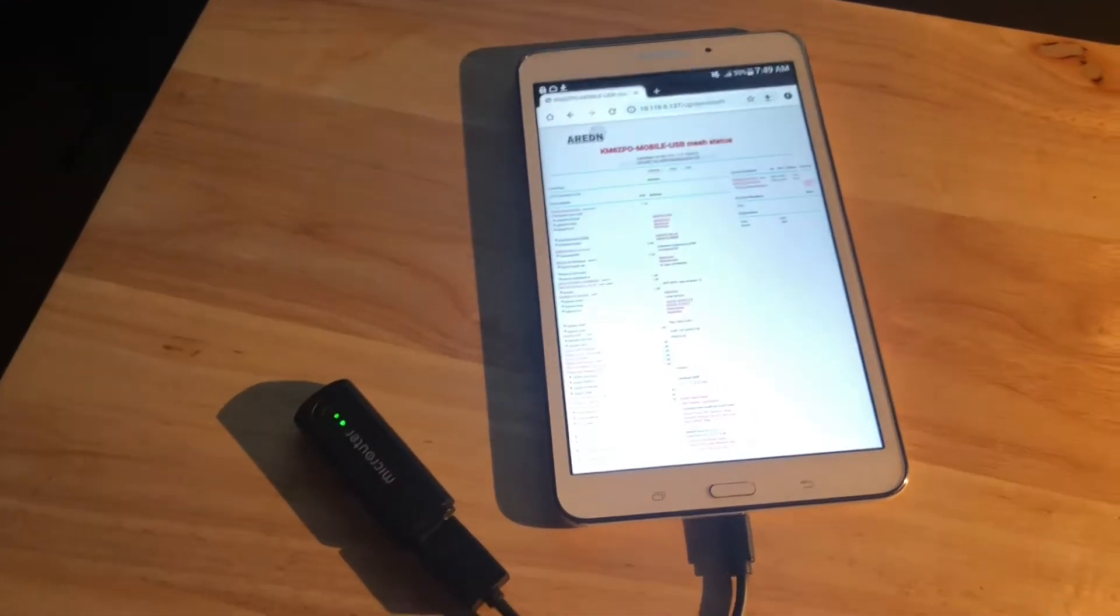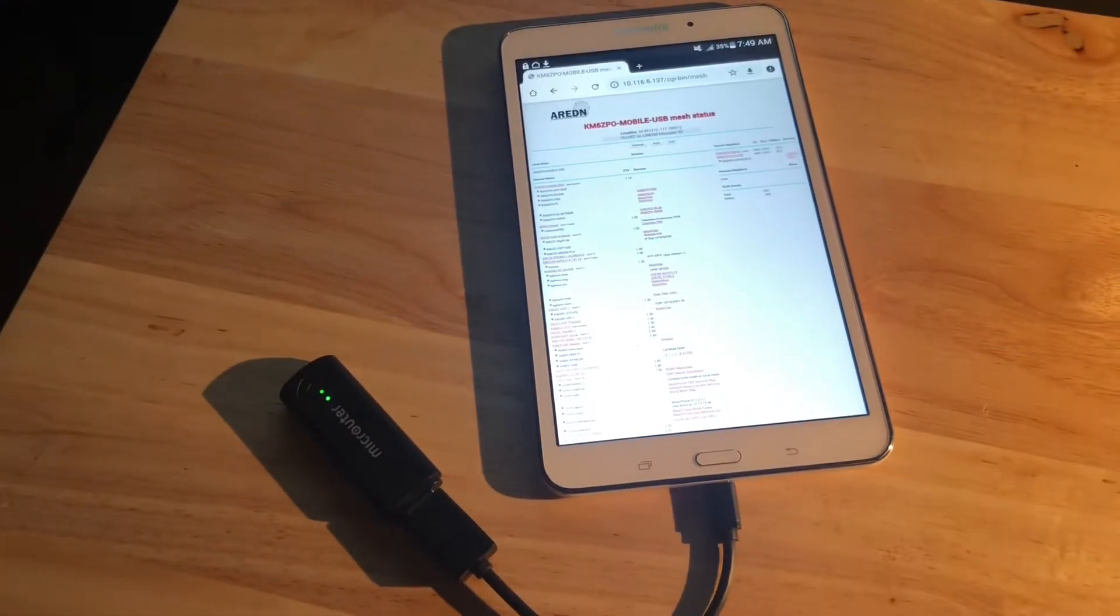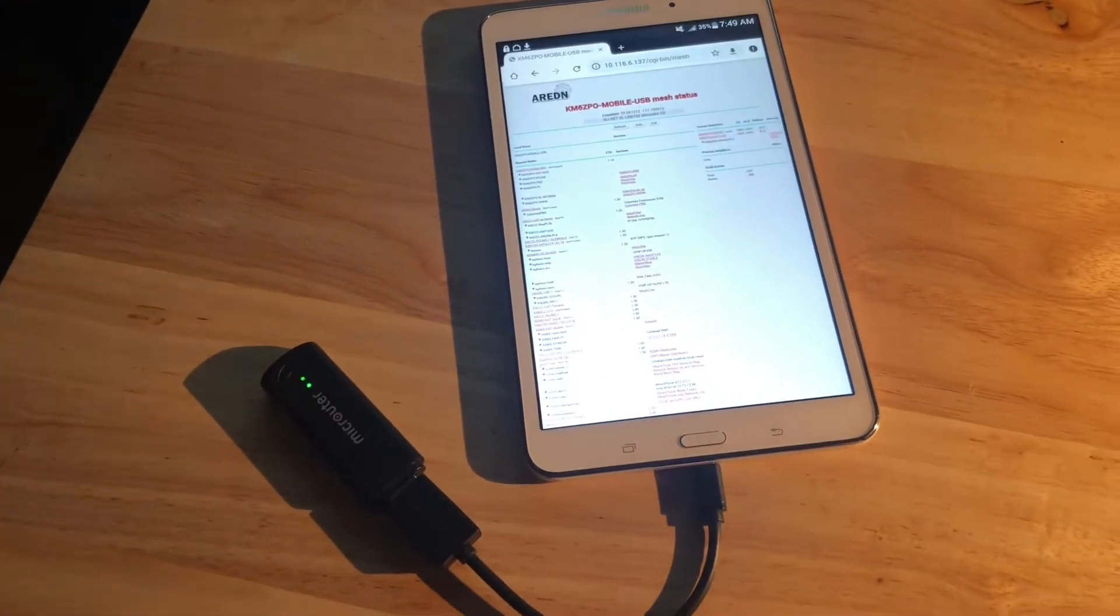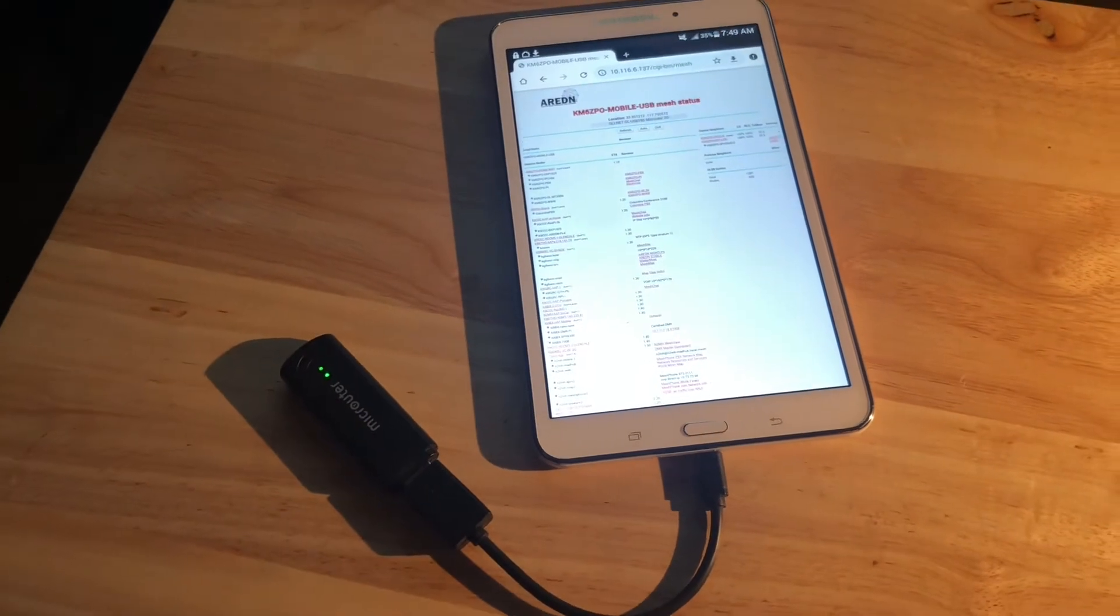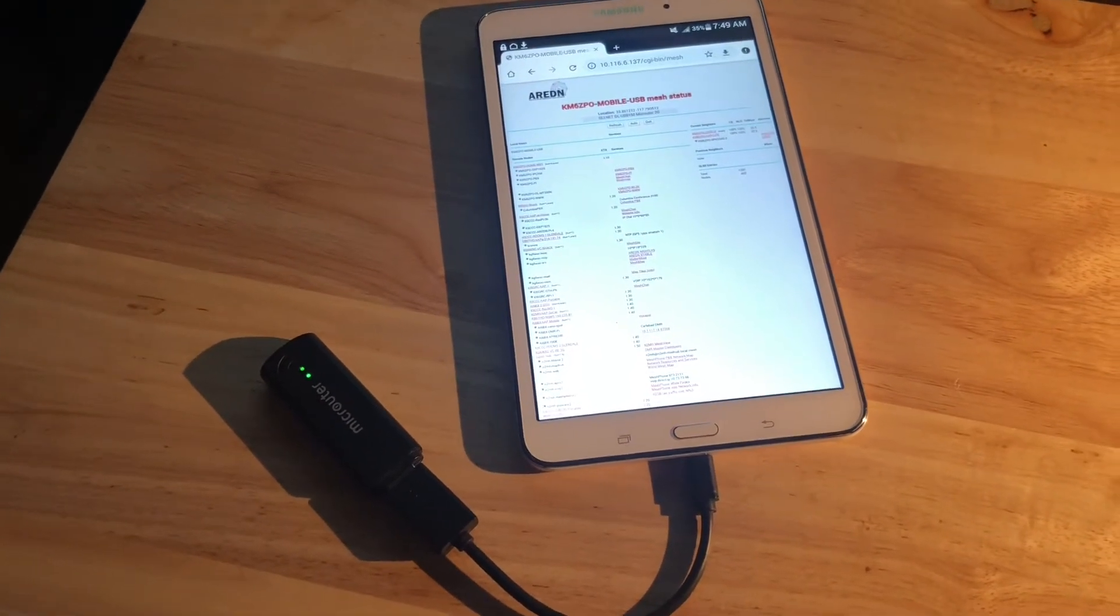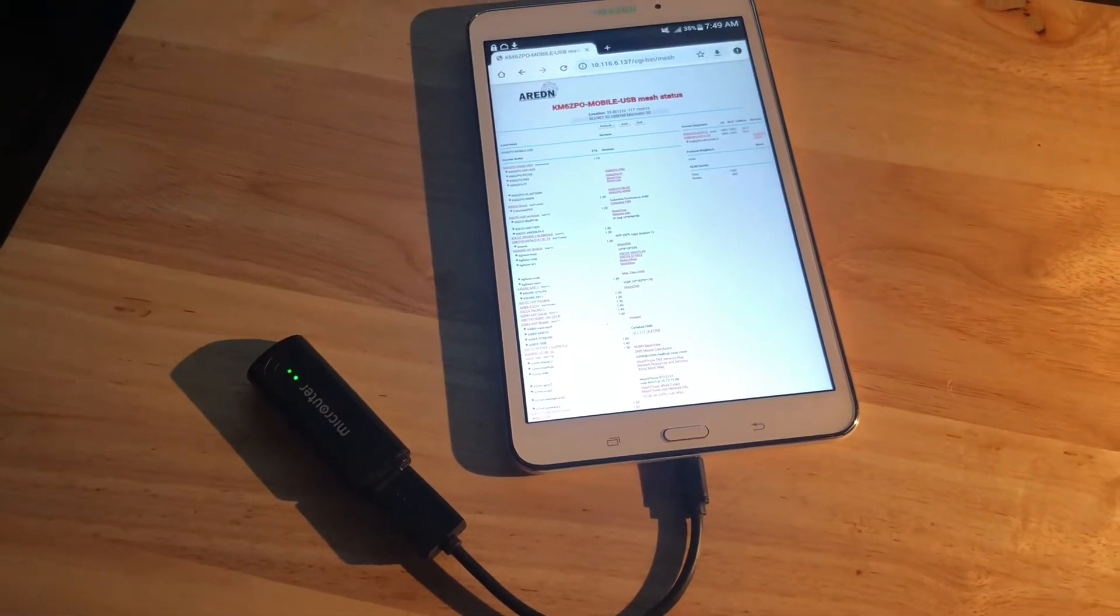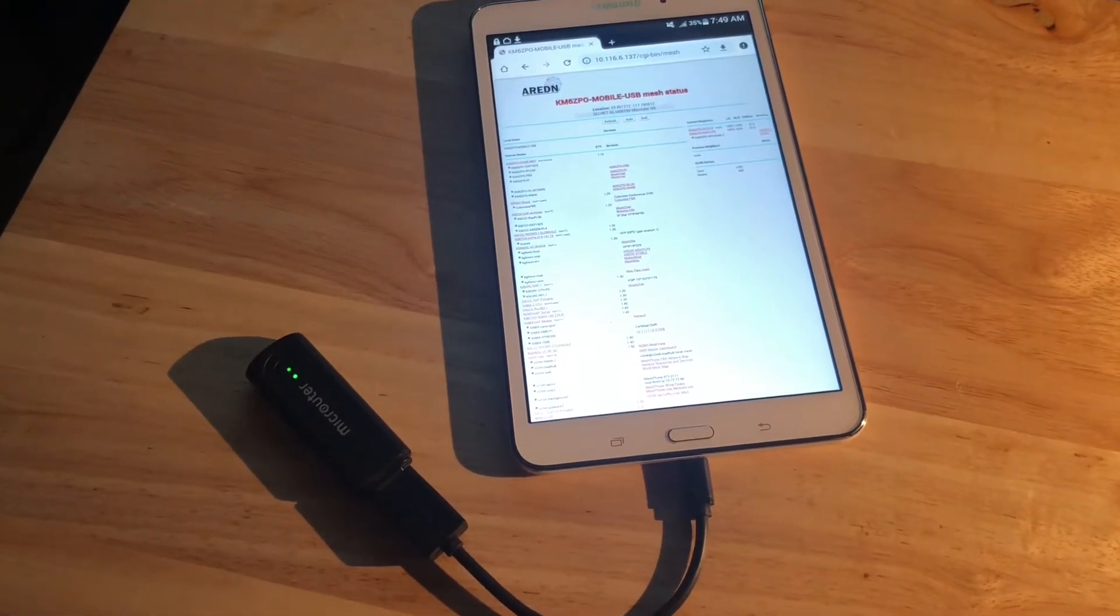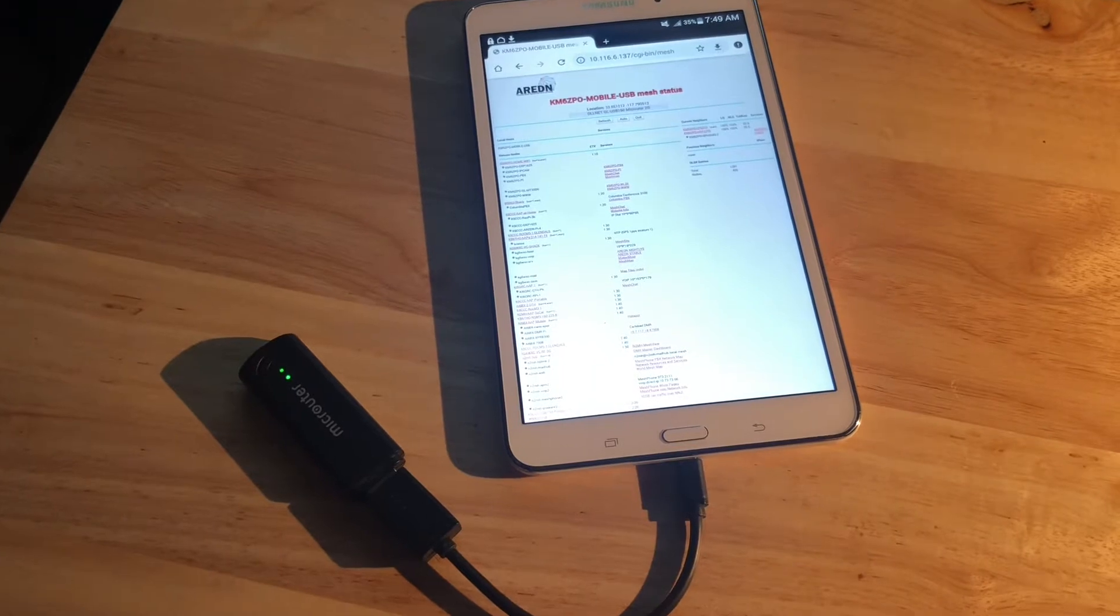This is Mark, KiloMic 6, Zulu Papa Oscar, and I'm going to show you another edition of cool stuff you can do with AREDN Mesh.